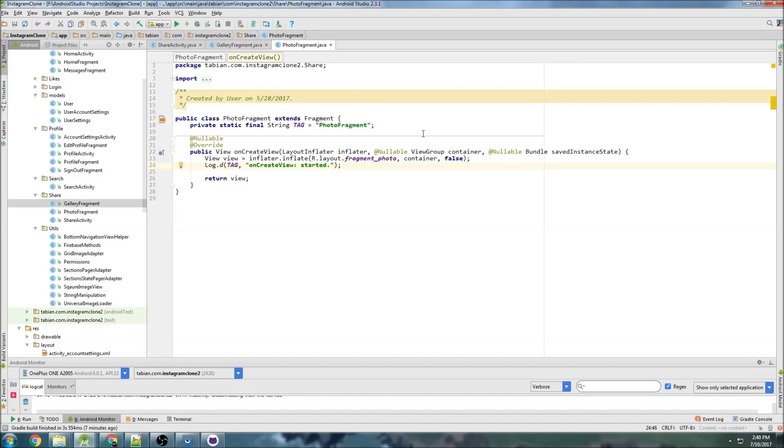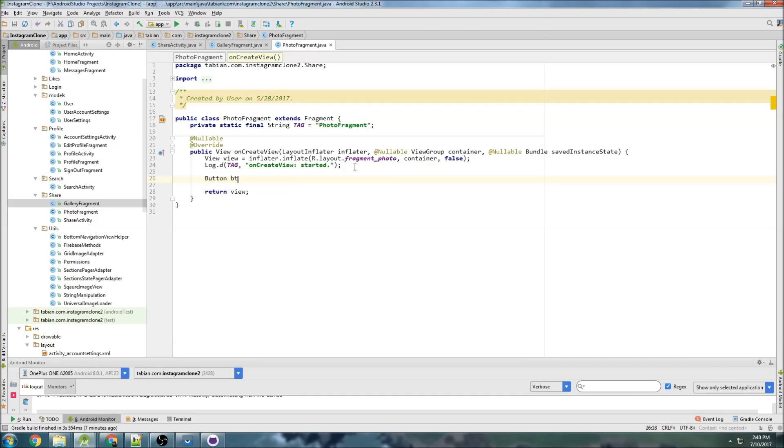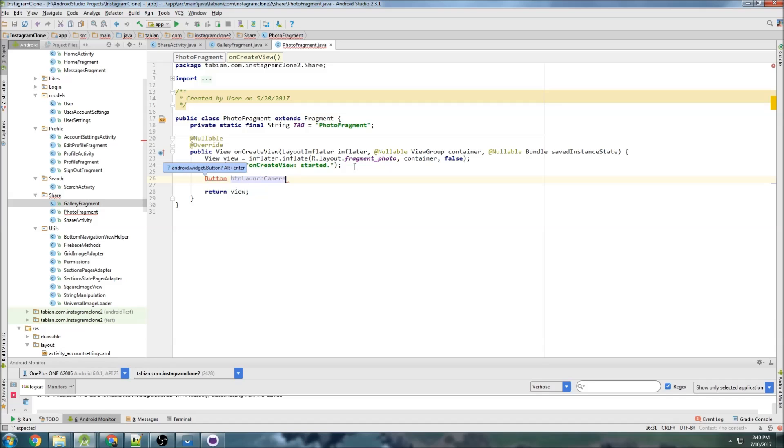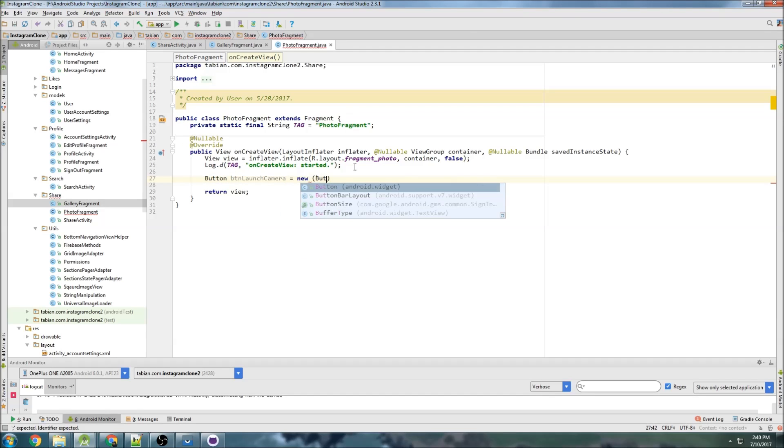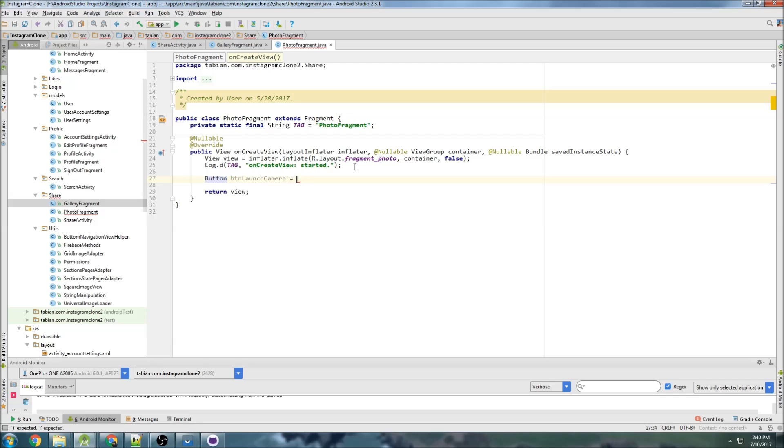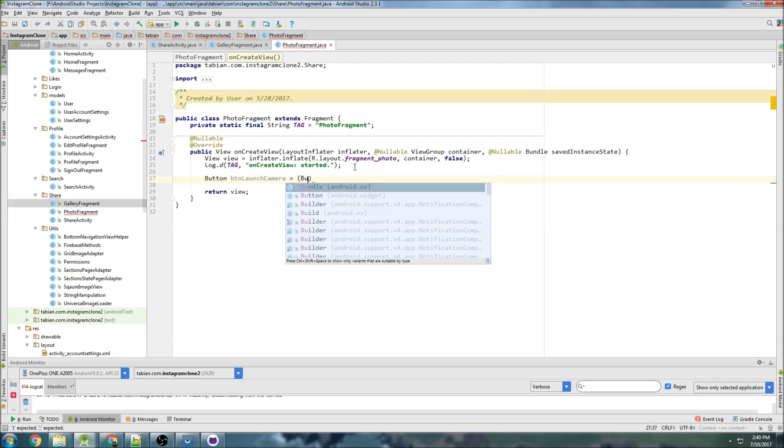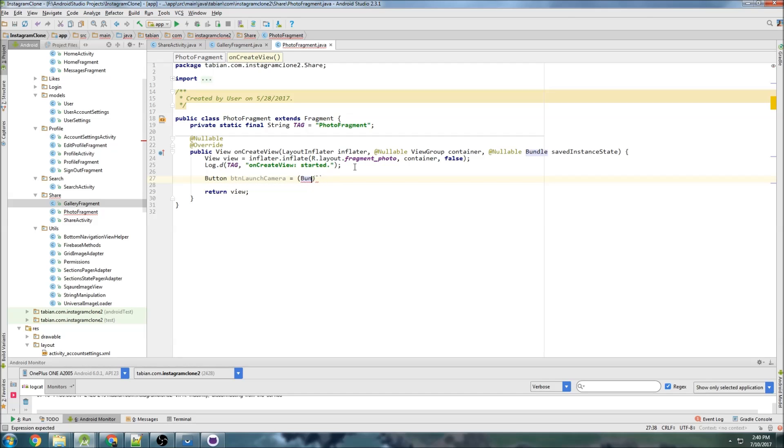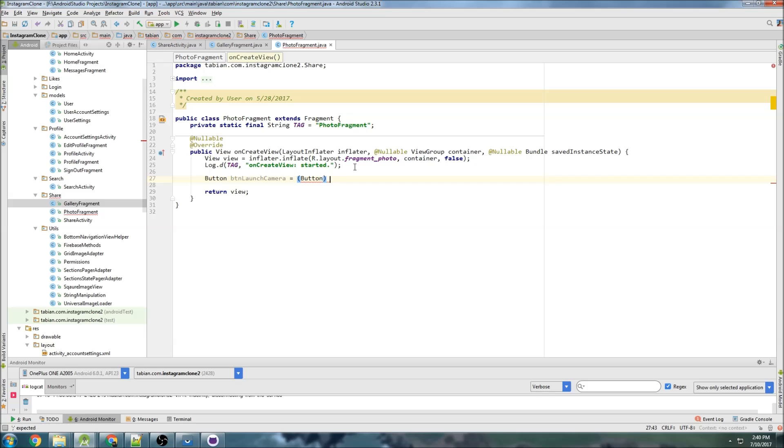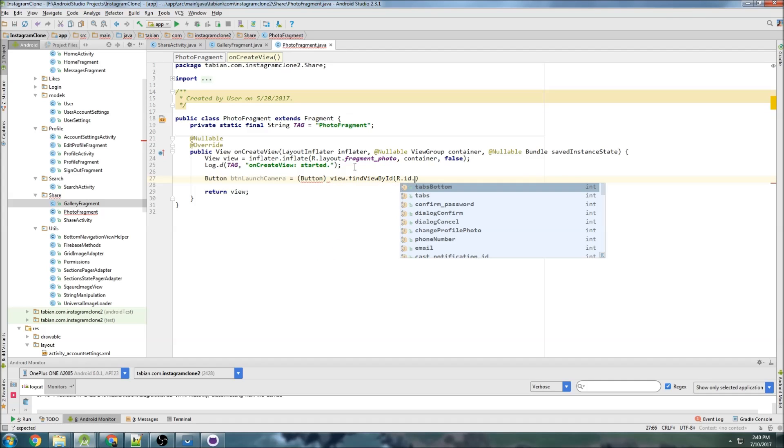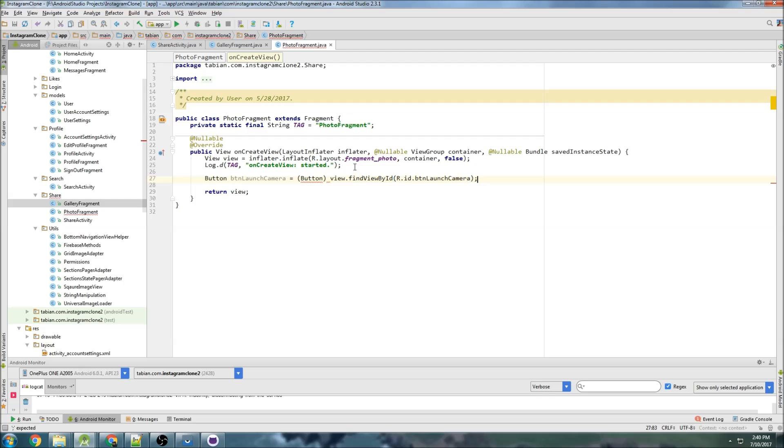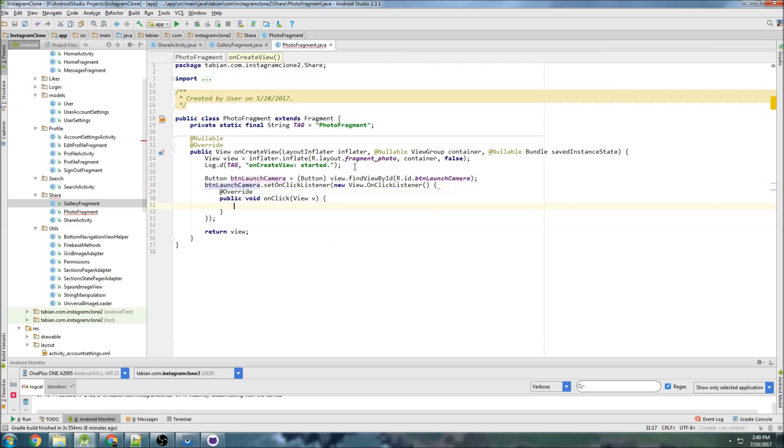So let's go to a photo fragment here and we can get started with that. So we just have a single button in here. So button button launch camera equals button, View find view by ID R.id.button launch camera and then button launch camera set on click listener, new on click listener so launch camera.